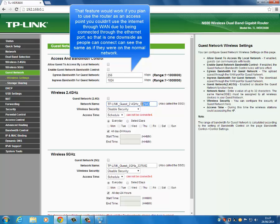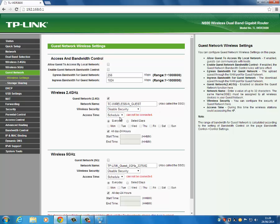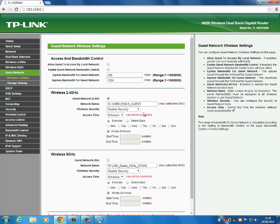You can set the guest network name. Security disabled is fine for a guest network, but you can turn it on if you want. You can also tell it what time it's available — there's quite a lot of features for the money and you can do a lot with this router.